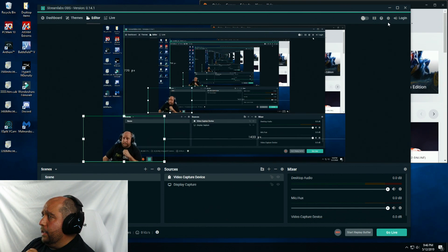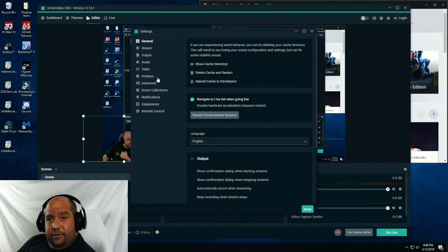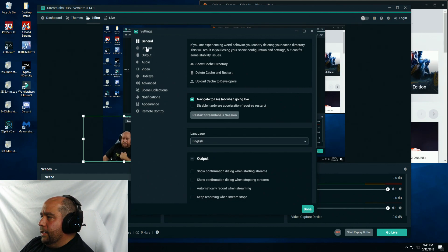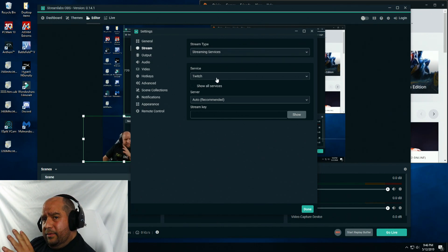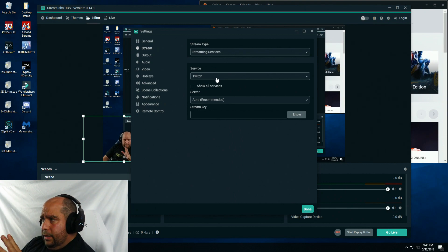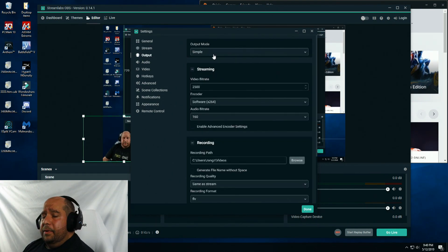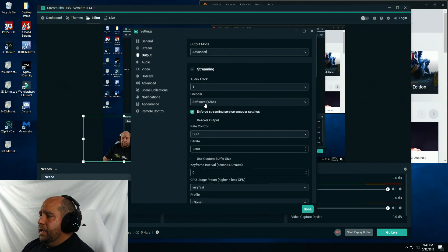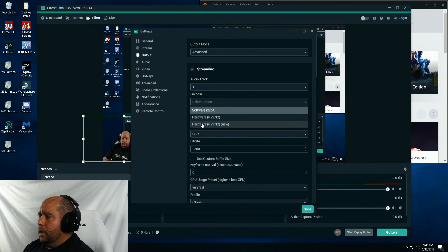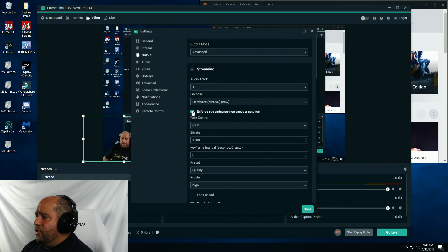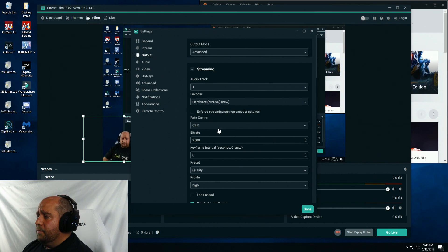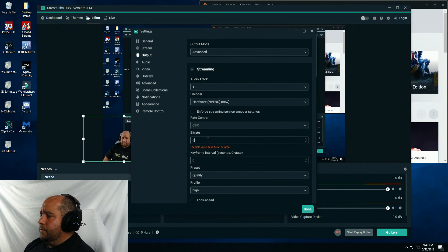Now I'm going to click on the little gear up here. Here's the fun part. Under stream, you set up all your streaming stuff, but we're going to focus on recording right now. Desktop recording. Then click output. I'm going to select advanced, switch the encoder from software to hardware NV-ENC new. Leave it under CBR for the rate control. I'm going to uncheck enforce streaming service encoder settings, leave the rate control to CBR, then change the bitrate to 6000.